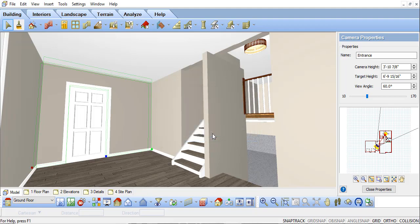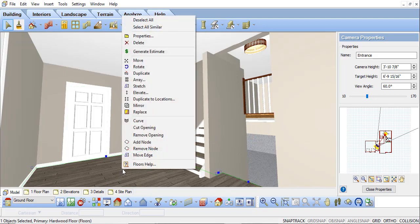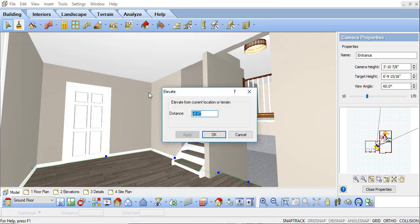If I now select on the floor, right click, and look at its elevation, you'll see that too has been lowered to negative four feet.